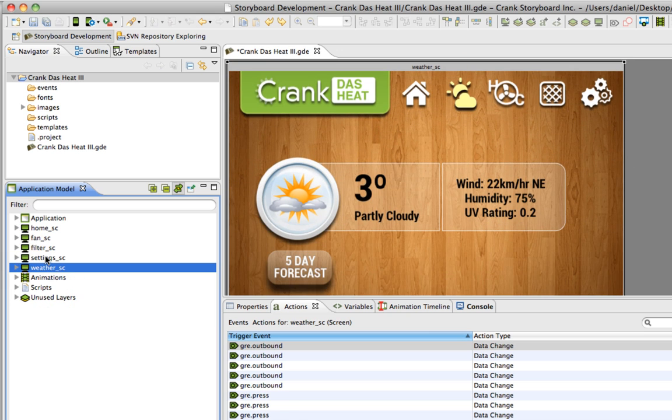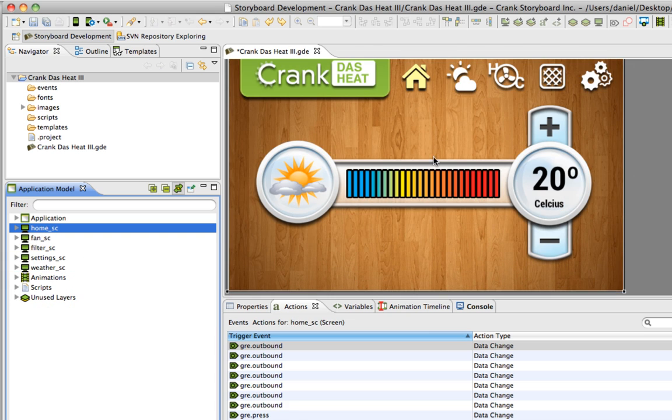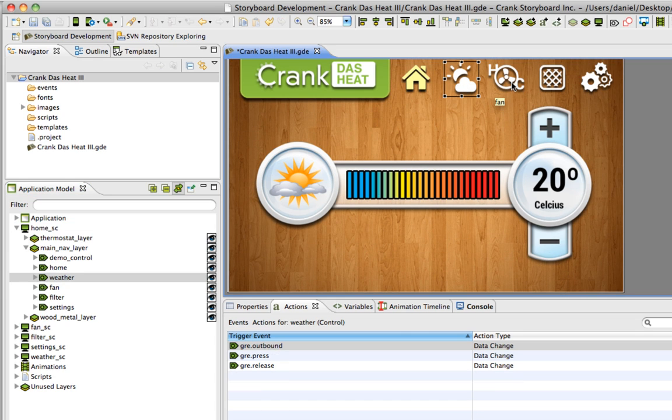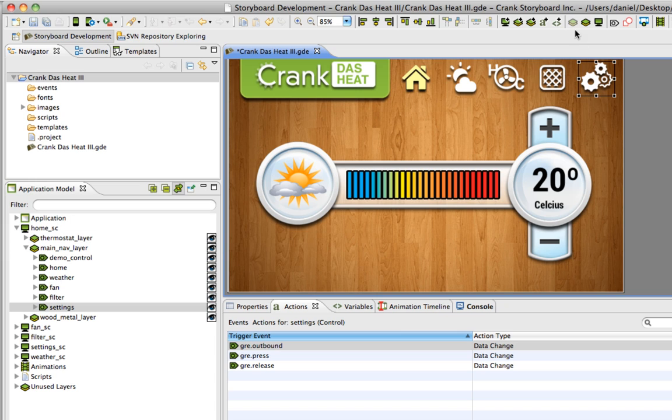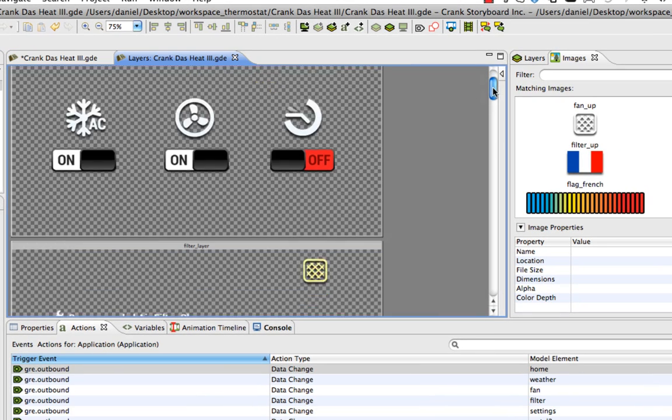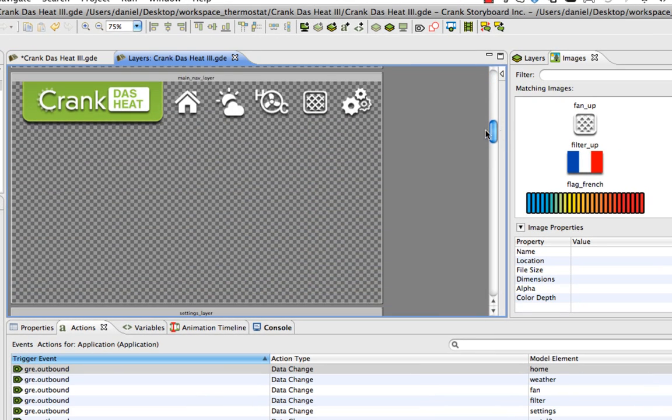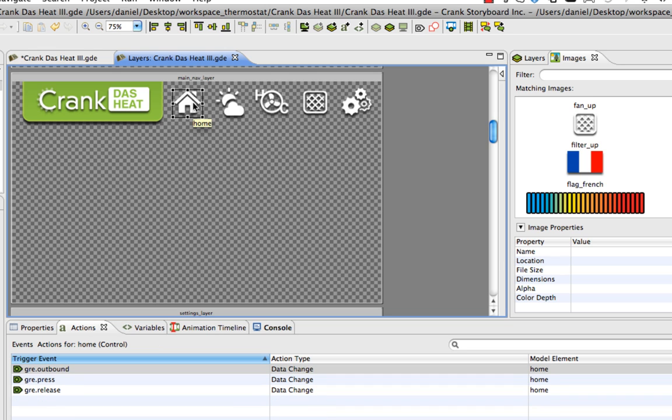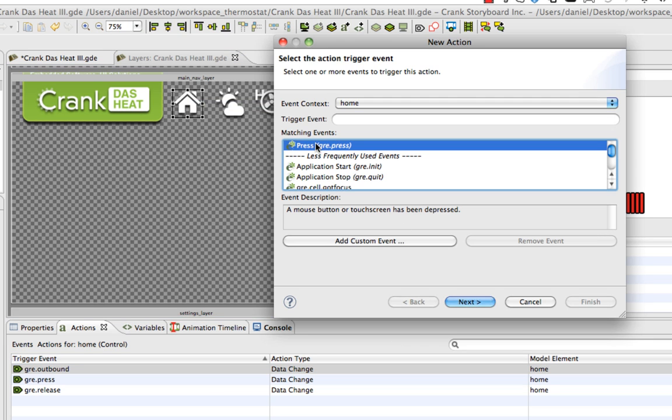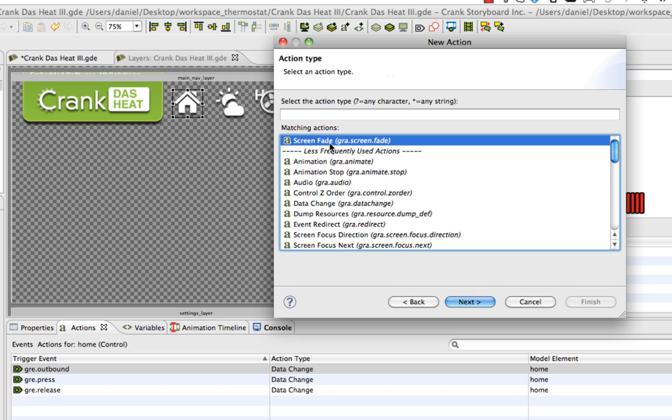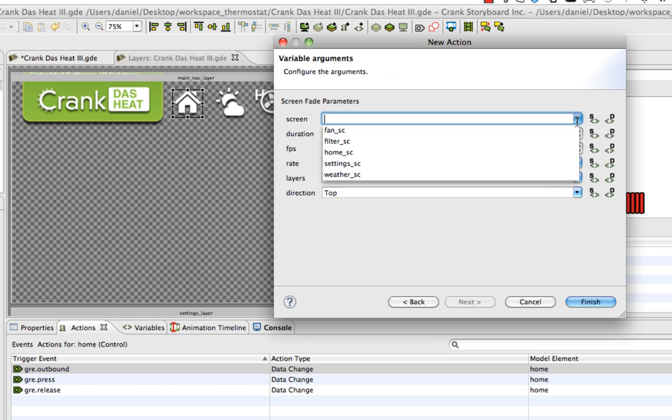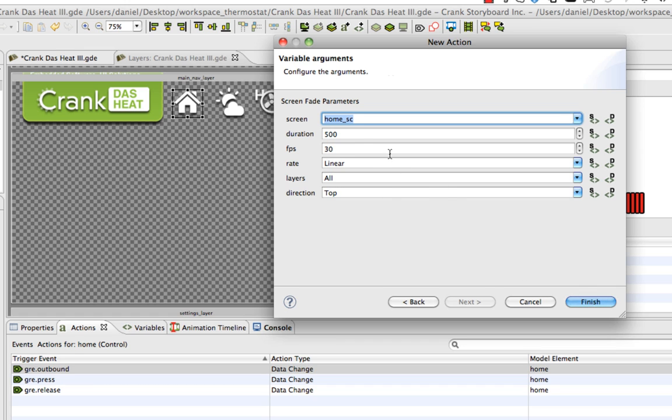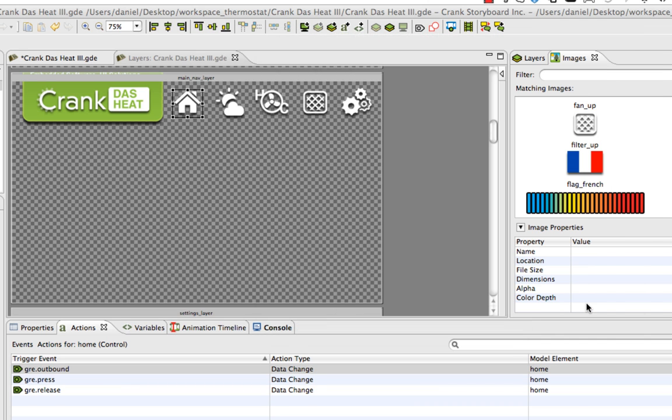Now let's start adding some actions to these icons so I can switch from one screen to another. This is a good opportunity to work in your layer editing mode. Every time I hit one of those icons I'll go to a different screen. I'll start working with the icons. On press, I need to select an action type. Out of my list of actions I want screen fade, then I need to choose what screen I'm going to. This is going to go to the home screen for half a second at 30 frames per second. I'll hit finish.